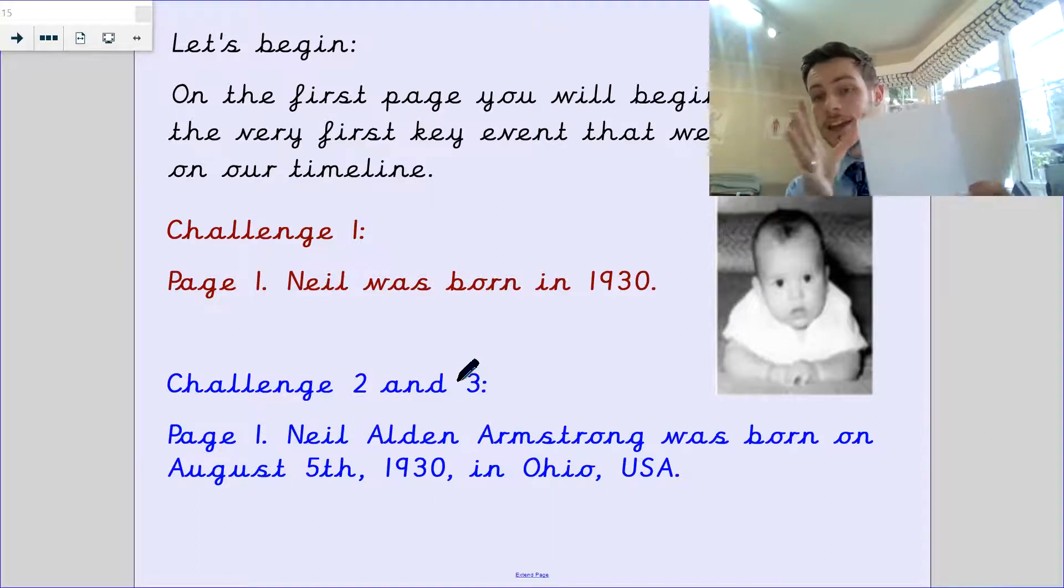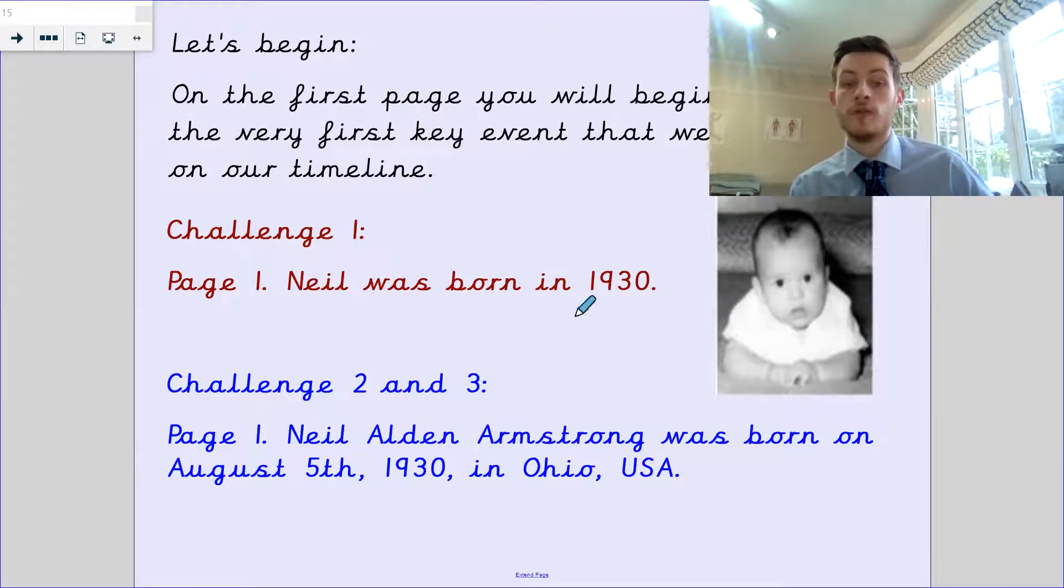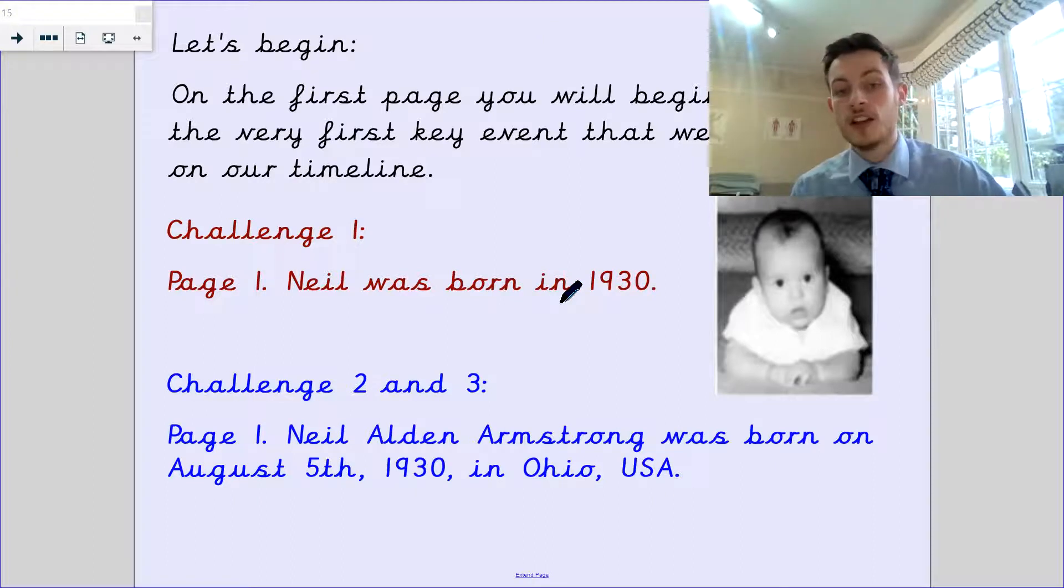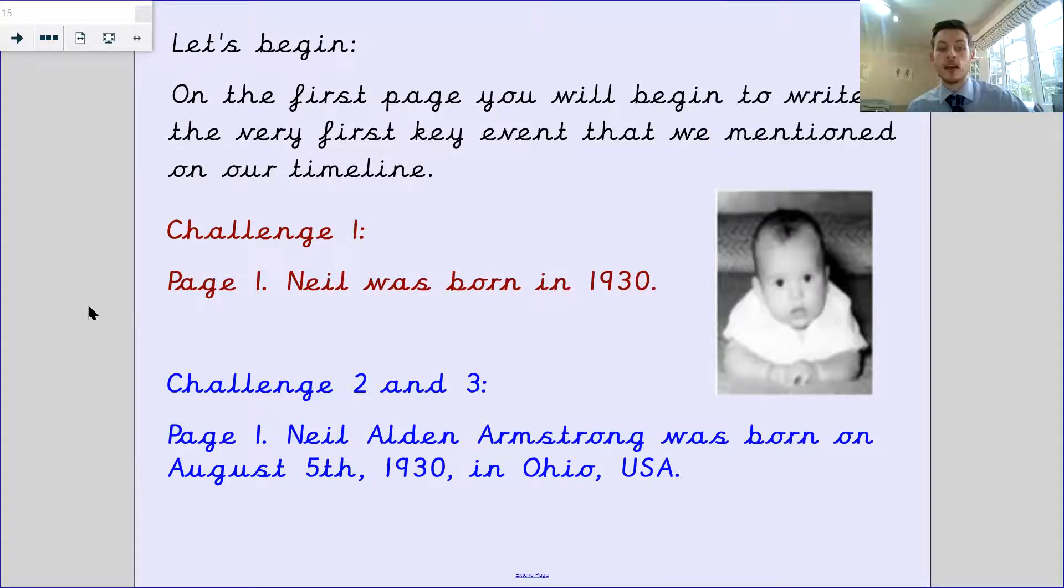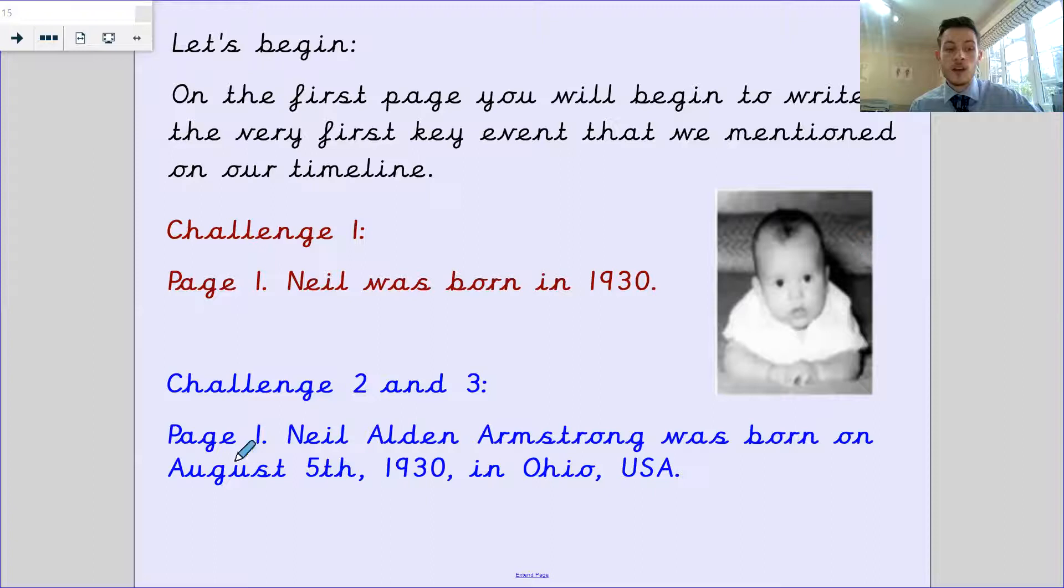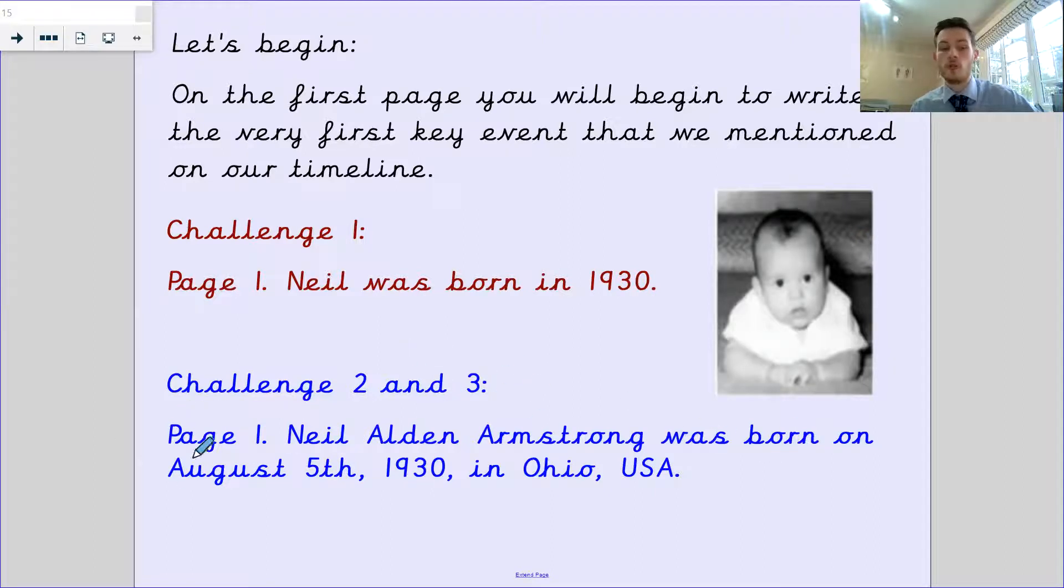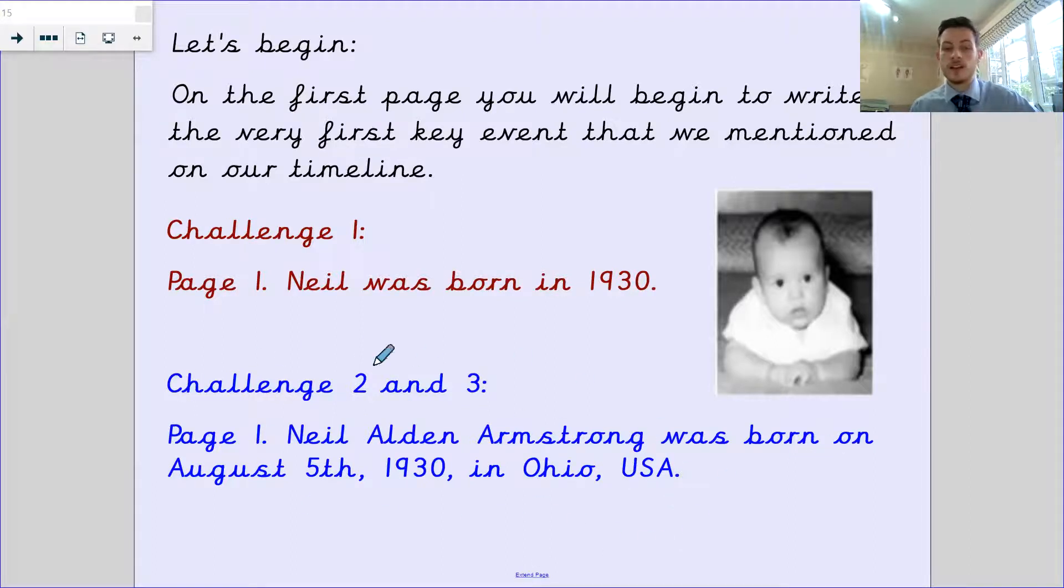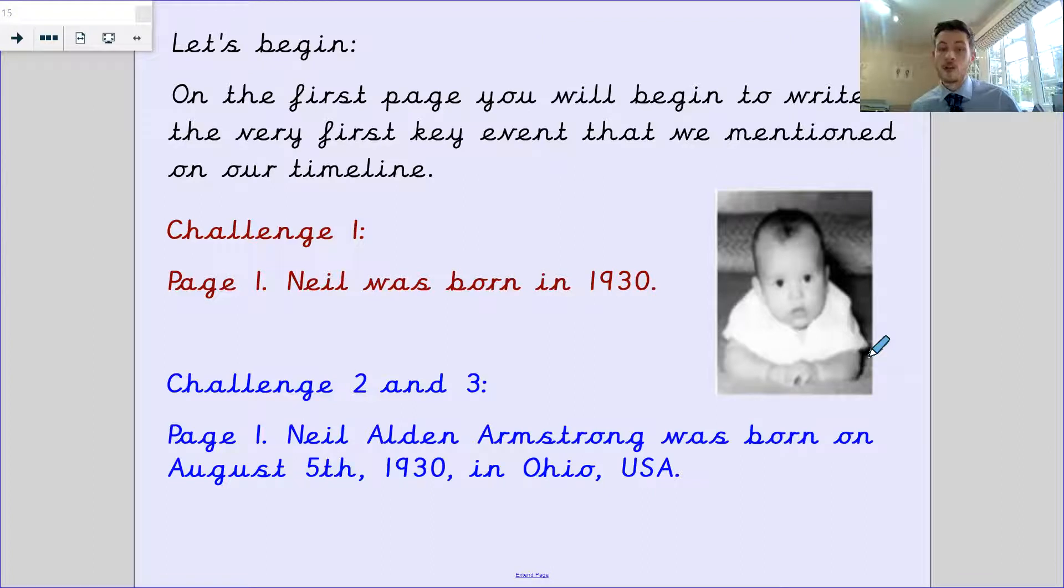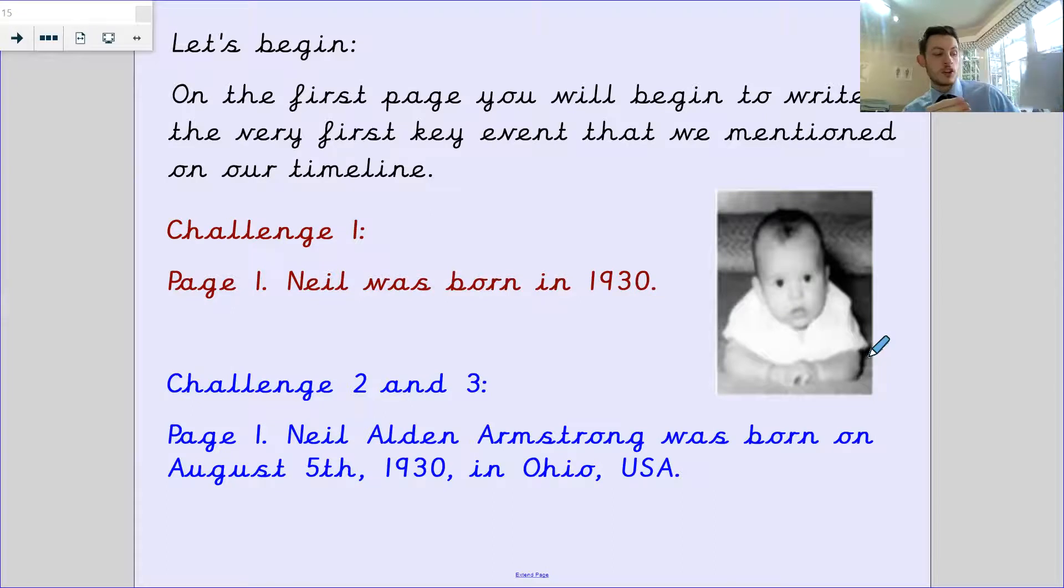On page one, you're going to need to do one of two things. If you're challenge one, page one says Neil was born in 1930 with a picture. If you're challenge two and three, Neil Alden Armstrong was born on August 5th, 1930 in Ohio, USA. You can add the picture in yourself, draw it, or copy and paste it in.